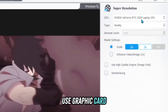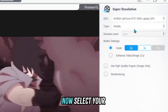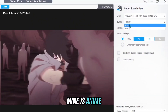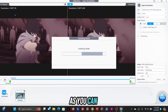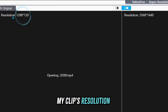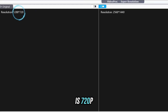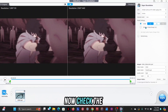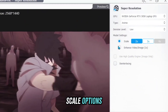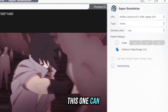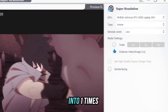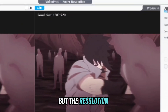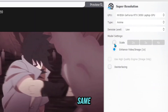It's better to use a Graphics Card. Now select your clip type — mine is anime, so I select anime. As you can see, my clip's resolution is 720p. Now check the right side; there are some scale options. The 1x option can enhance your video in beta mode, but the resolution of your video will remain the same.